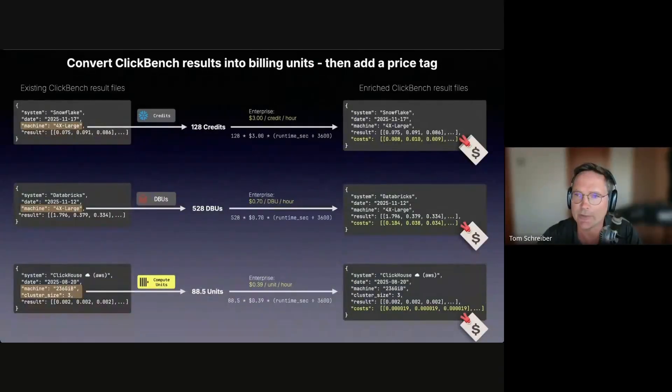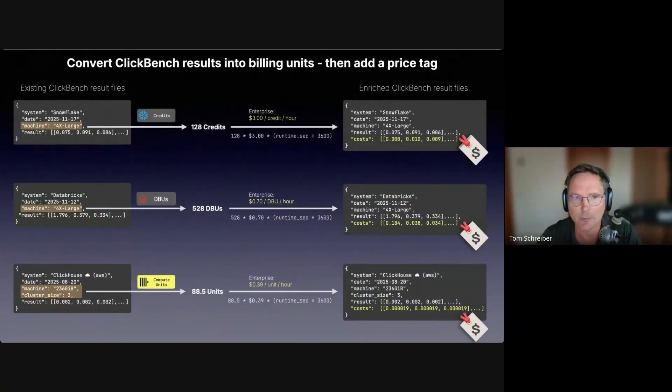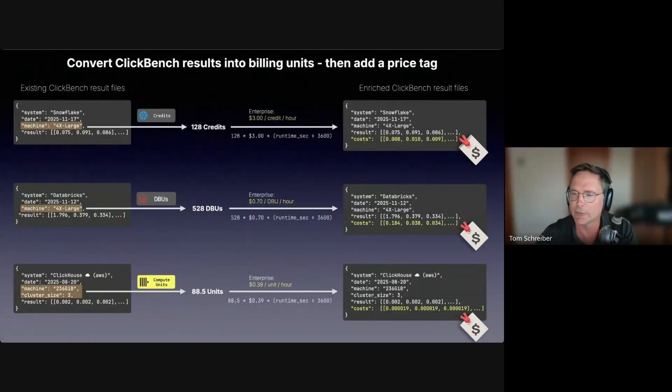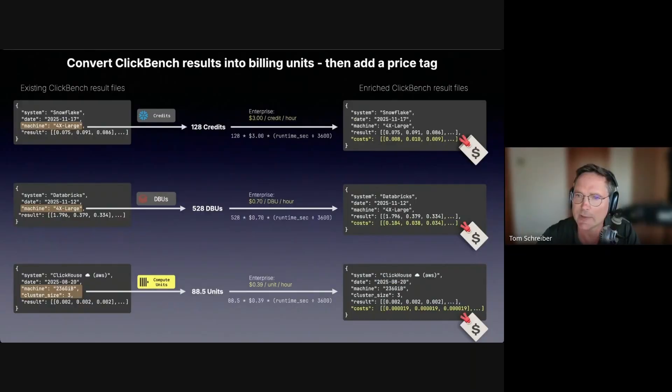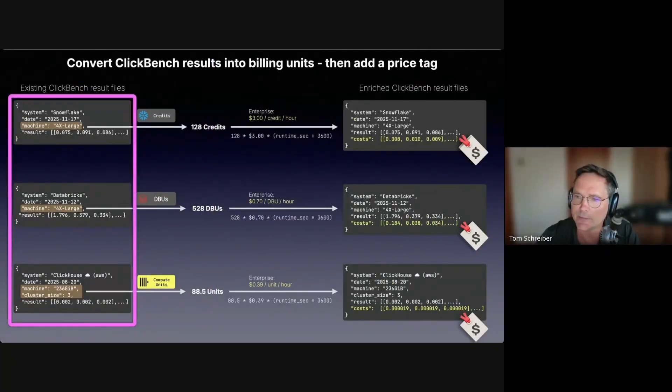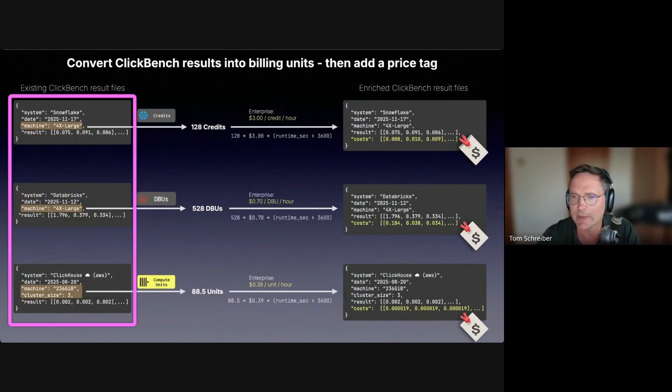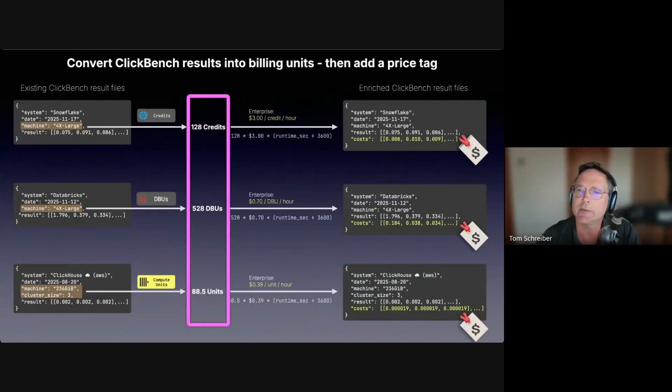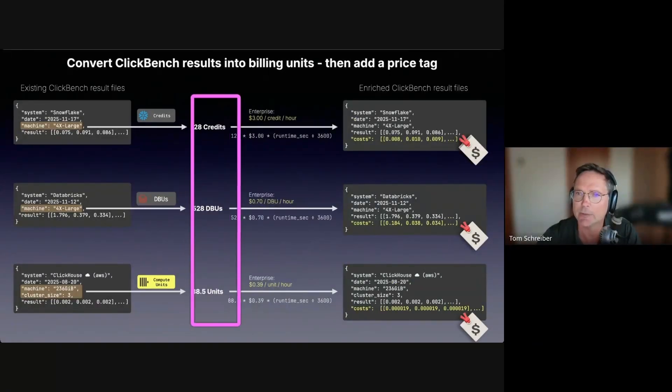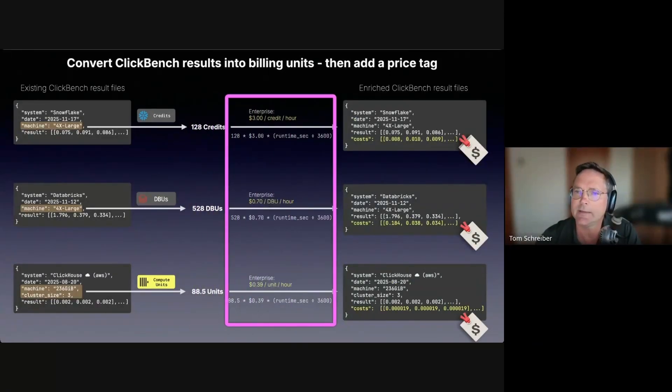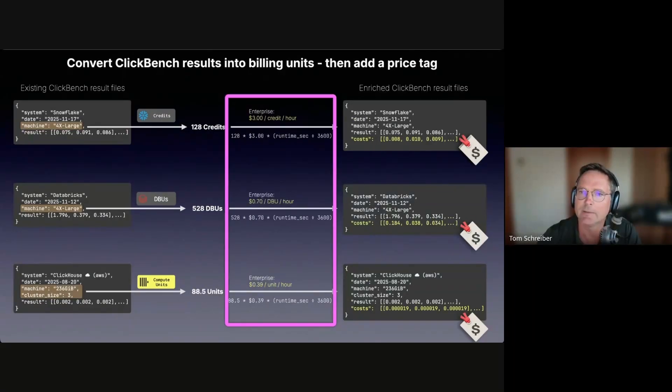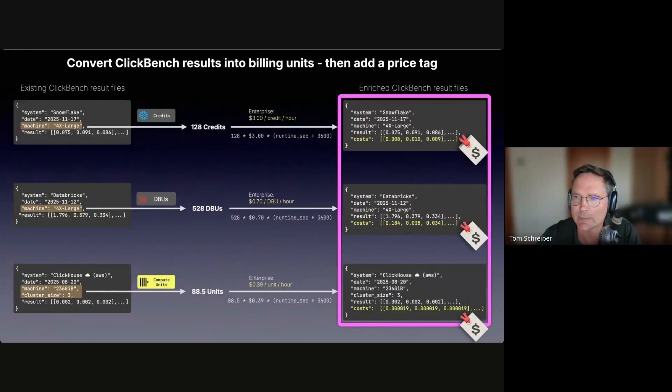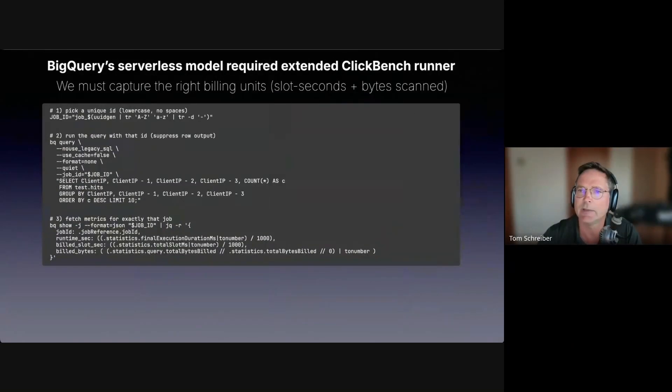What you see on this slide is fully automated with our Bench2Cost scripts for systems using a provisioned cluster compute model like Snowflake, Databricks and ClickHouse Cloud. We take the existing ClickBench result files and see how much compute was allocated by reading the machine and cluster size infos. Then we map these used compute sizes to the corresponding billing units. We apply the public price per unit per hour. That lets us calculate the cost of every single query and then produce enriched ClickBench results that now include price tags, not just run times.